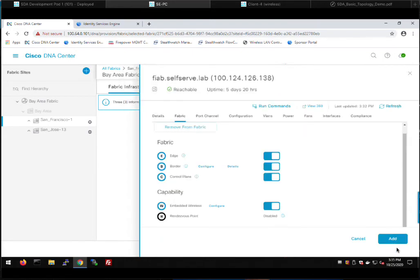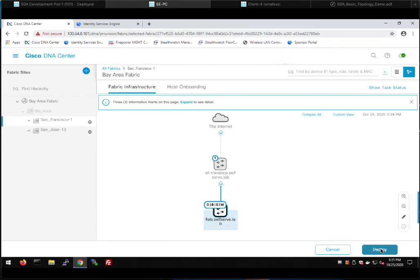To do embedded wireless you need a sub-package available on cisco.com — it's well documented and I've already got it installed. We click add and deploy. The icon now shows: C for control plane, B for border, E for edge node, and W for wireless/WLC — that's fabric in a box. We've done two things: enabled fabric in a box and added our SDA transit for Multisite.